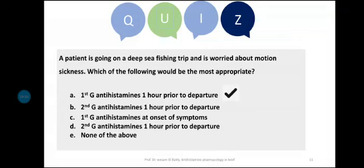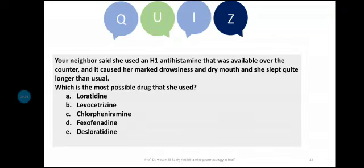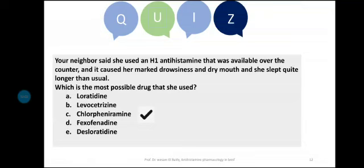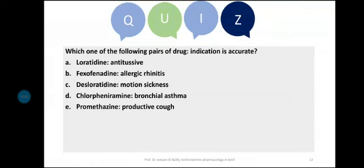Quiz: A neighbor used an over-the-counter antihistamine that caused marked drowsiness, dry mouth, and prolonged sleep. What drug did she most likely use? Sedating effect plus dry mouth (anticholinergic effect) indicates a first generation antihistamine. The answer is chlorpheniramine.